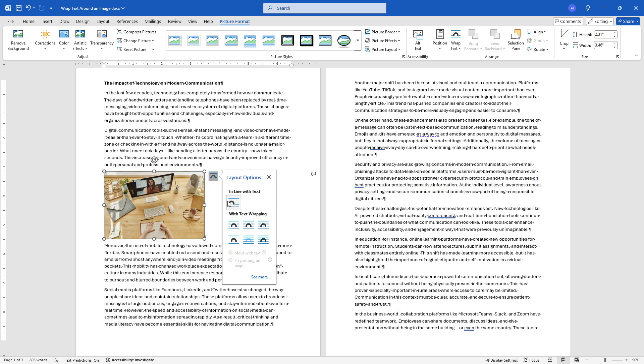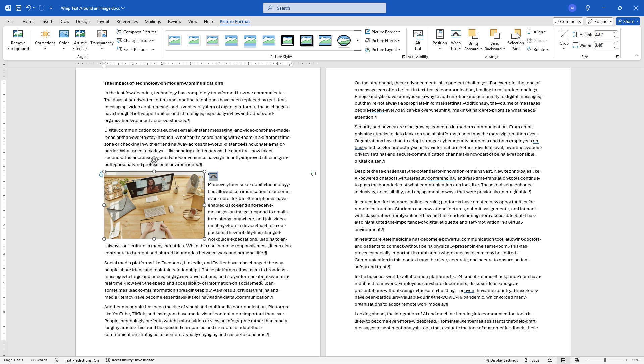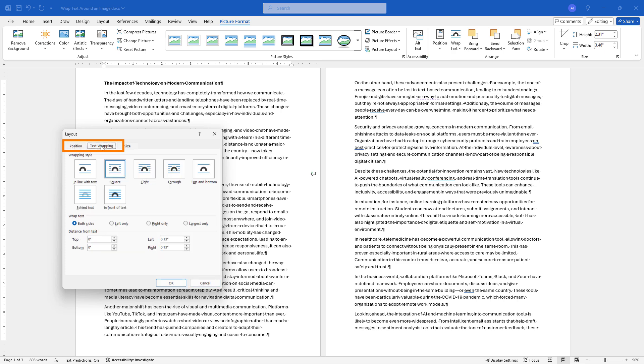This is back where we started and then if you go to see more this will open up a dialogue where you can get to a lot more detail and control here. This is for the position which is this button that we started with and then text wrapping is for this other button but gives you more control and just a different way that you can interact with things.